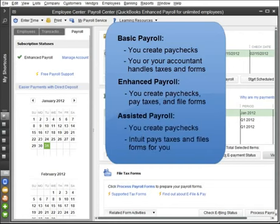And Assisted Payroll is perfect if you don't want to worry about payroll taxes and forms. In other words, Intuit does all the work filing forms and paying taxes for you.